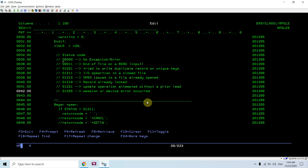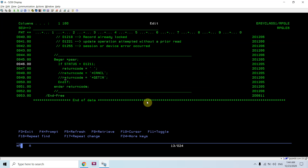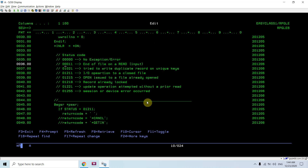Looking at the status codes: status 00000 means no exception or error; 00011 means end of file on a read; 01021 means an attempt to write a duplicate record on a unique key. You can search for more on Google. Status 01211 means an I/O operation was applied to a closed file. You can check these codes and act accordingly in your PSSR subroutine.